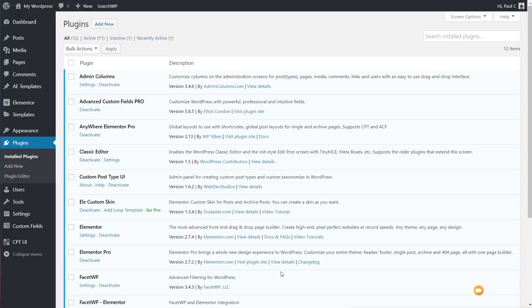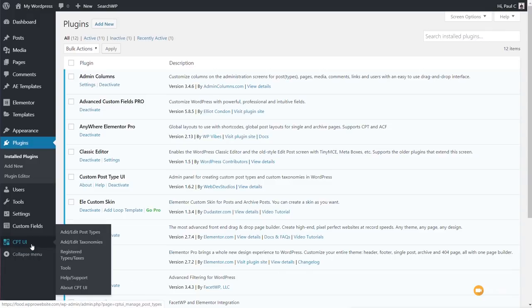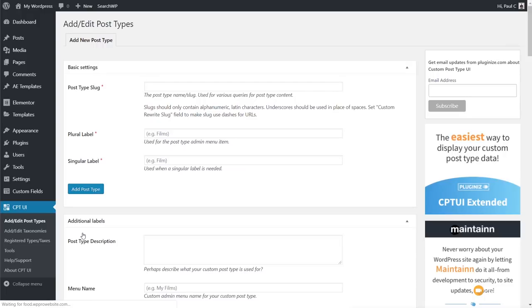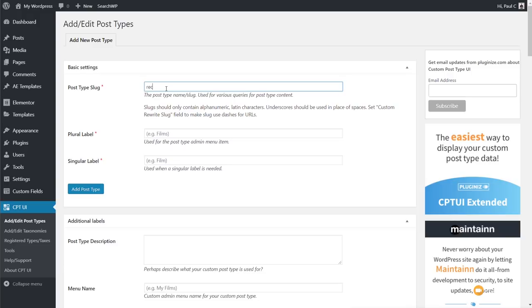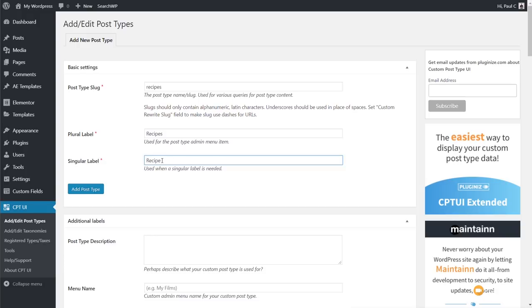The first thing we're going to do is create the custom post type we'll work with. We'll come over to the Custom Post Types UI on the left-hand side, create our custom post type, and then create some taxonomies to organize the recipes. Inside Add/Edit Post Types, while there are a ton of options, lots of them we can leave as they are. The post type slug is going to be 'recipes', with a plural label of 'Recipes' and a singular of 'Recipe' — these are the values that will show on the left-hand side of the dashboard.